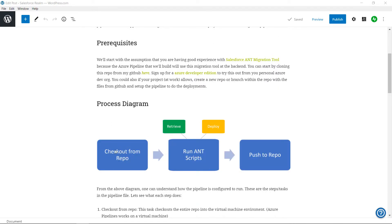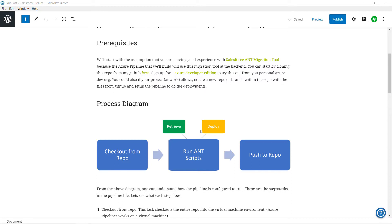For that we have the first step to checkout from the repo. The next step is to run the ANT scripts based on the input variable. We have the retrieve, deploy, or both option available to choose from. We will see more of this later in the video. The final step is to push the retrieved components or metadata back to the repo from the virtual machine's local.